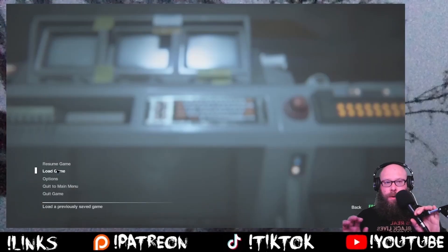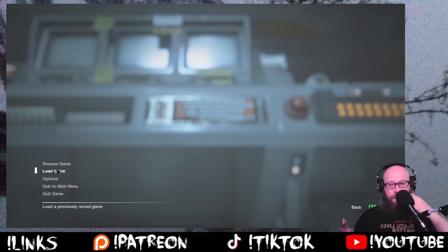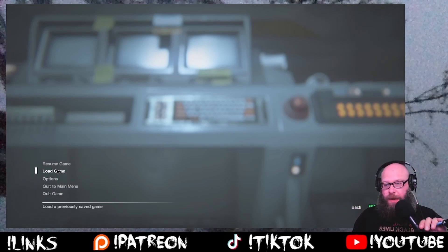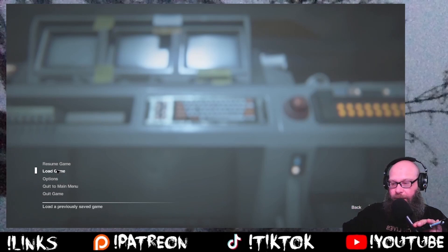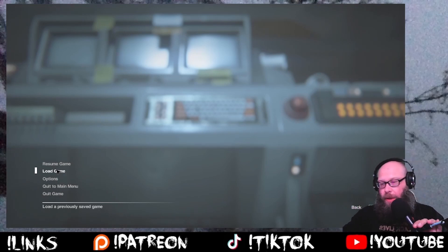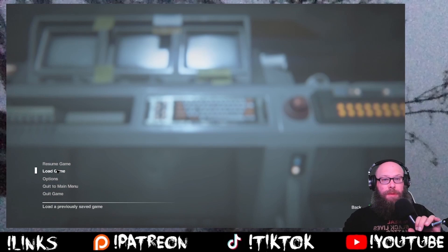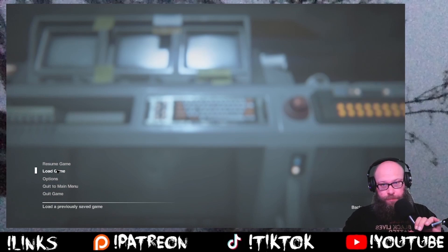On that note, this seems like a good spot for me to take a short break and grab a coffee refill. I will be back with y'all soon.